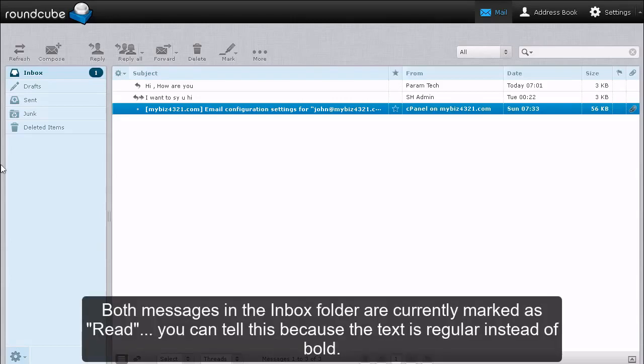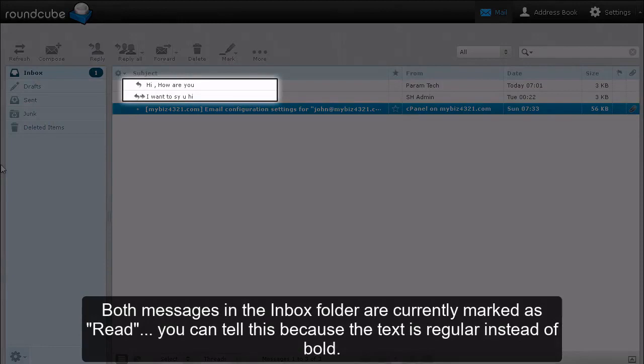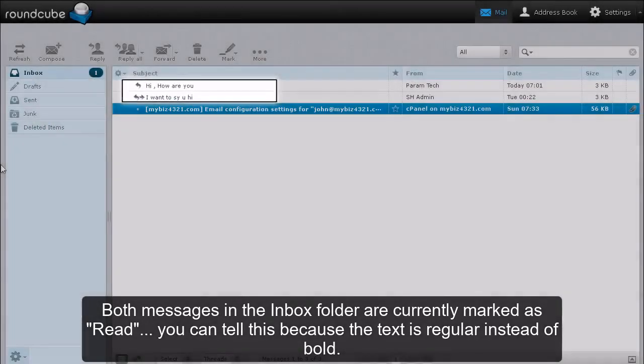Both messages in the Inbox folder are currently marked as read. You can tell this because the text is regular instead of bold.